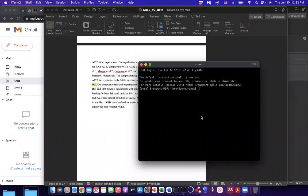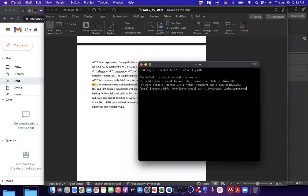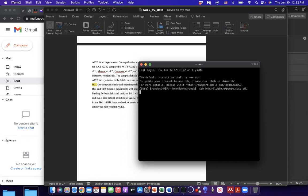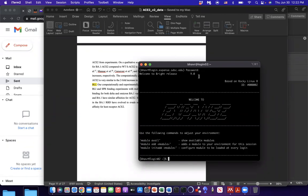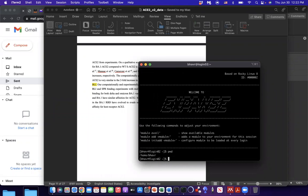Alright, so SSH username, mine's B-H-A-V-R, username for exit, at login.expanse.sdsc.edu. Then you type in your password for exit, and it brings you here to the home directory, so print working directory, home.